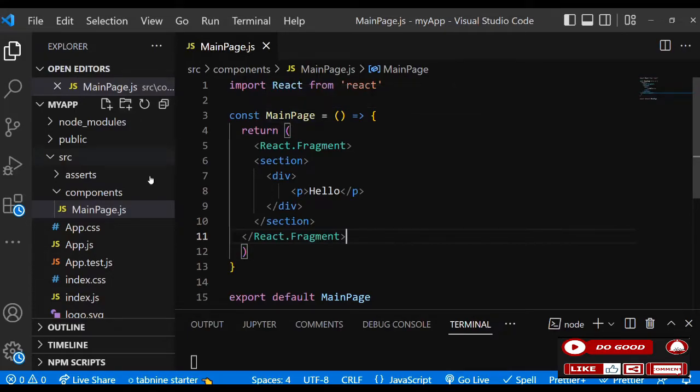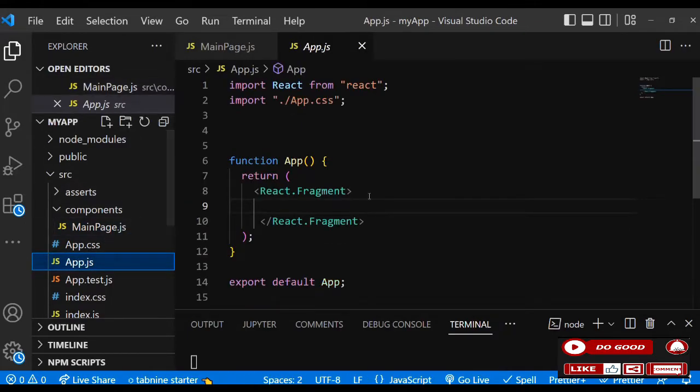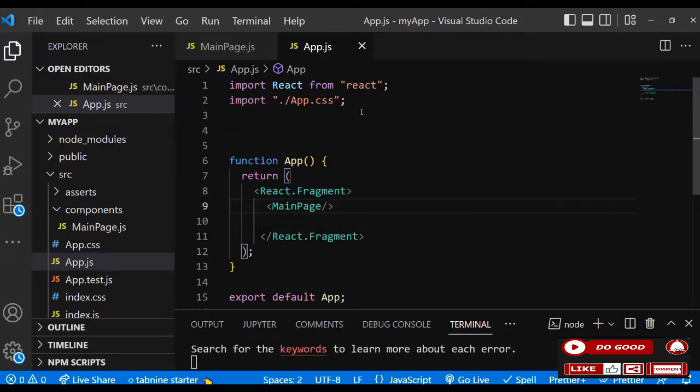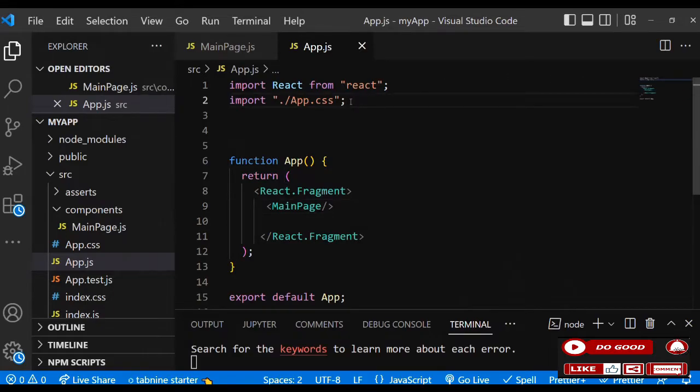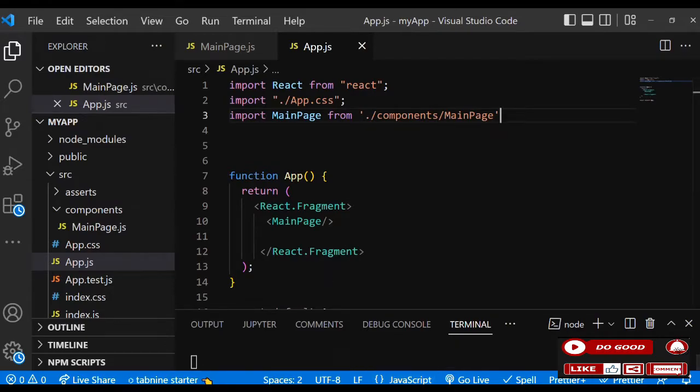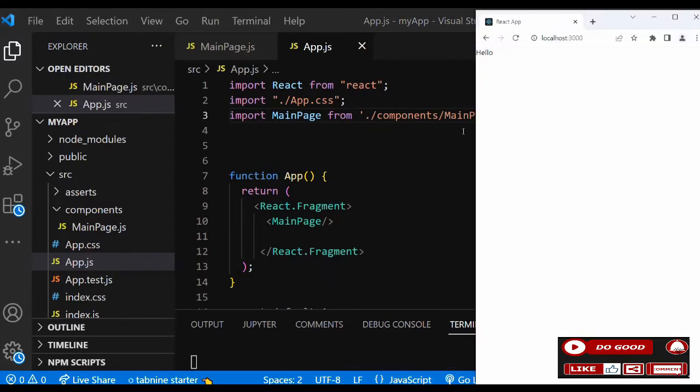Now let's link this MainPage to the App.js to view on the screen. So go to App.js and call the main page here. Now let's import the MainPage. Let's check our screen if we got hello on the screen. You can see guys, we got hello on the screen, means we're ready to go.